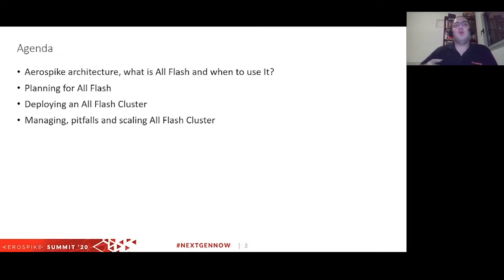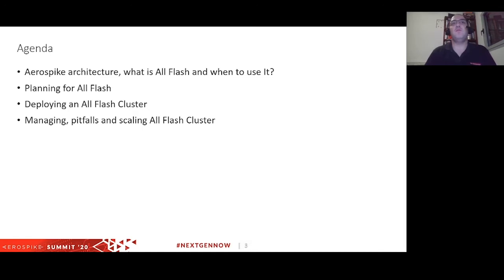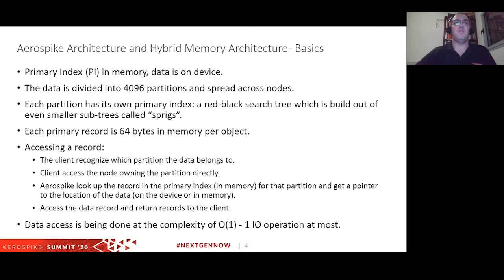Today we're going to talk about AllFlash. We'll cover the architecture that led to AllFlash, planning for AllFlash — which is a little bit complicated and we'll try to unravel — deployment, and at the end we'll touch on a couple of pitfalls where people stumble and how to scale an AllFlash cluster.